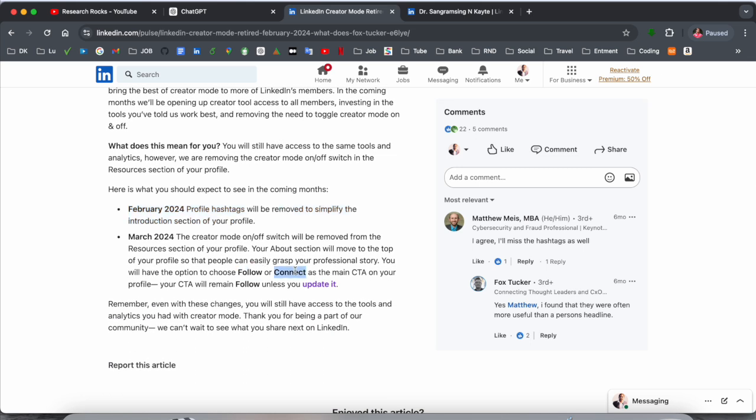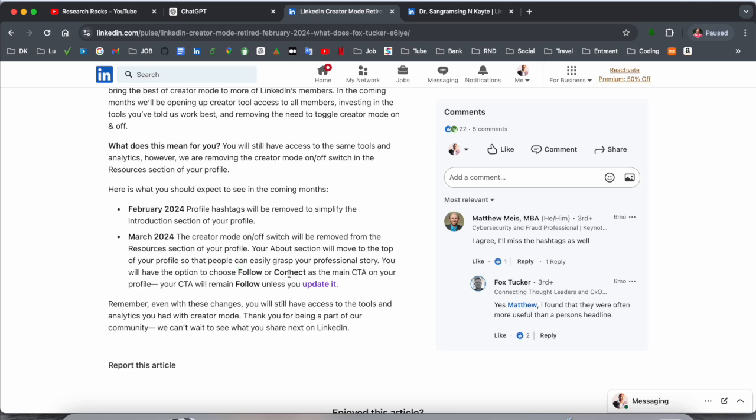Previously, anyone could send a request very easily using the connect option. But now LinkedIn is introducing a feature where you can enable your page so someone can follow you as well as connect. Before sending a connect request, someone can follow you first and then connect very easily.